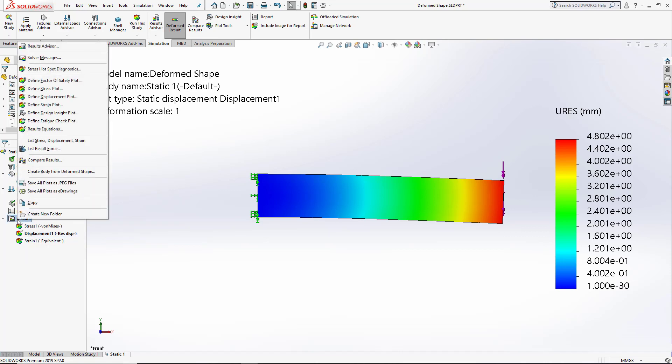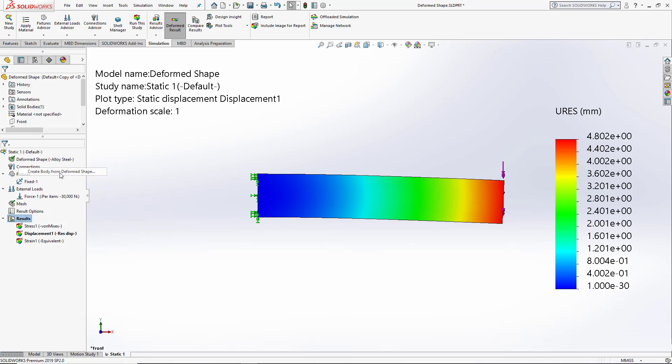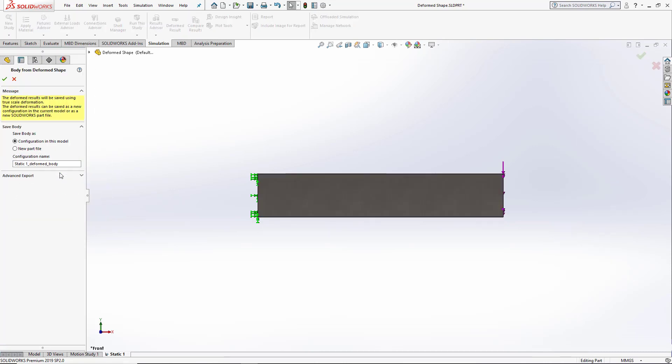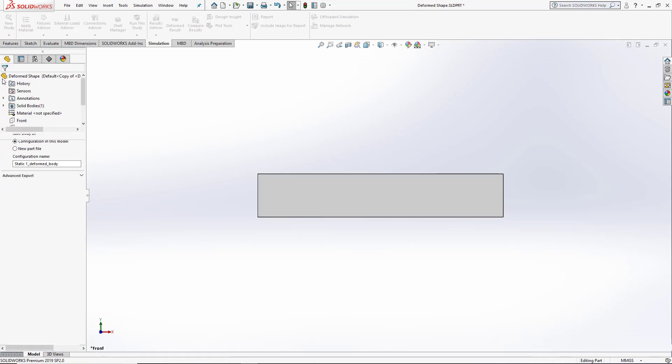I can now go by right-clicking on my results and click Create Body from Deformed Shape. This will allow me to either create a new configuration in this model or a new part. I'll create the new configuration.